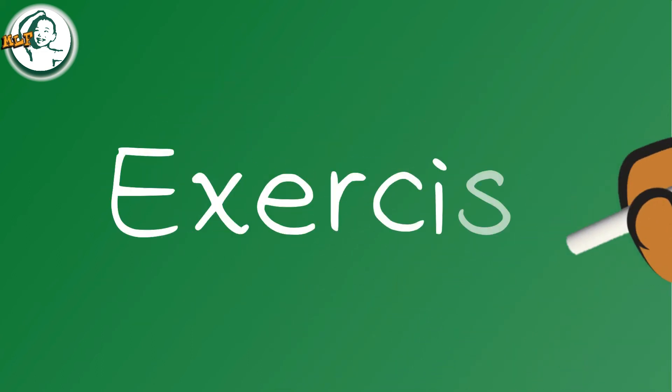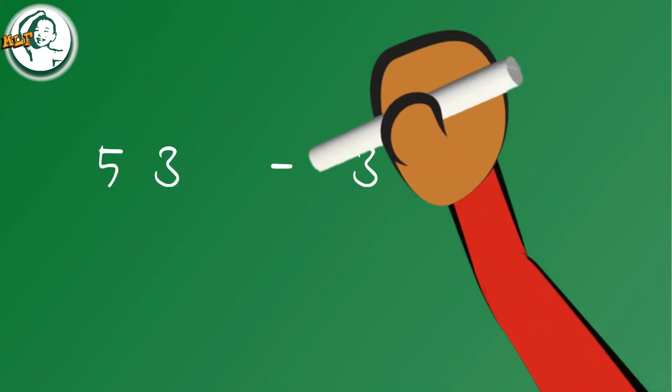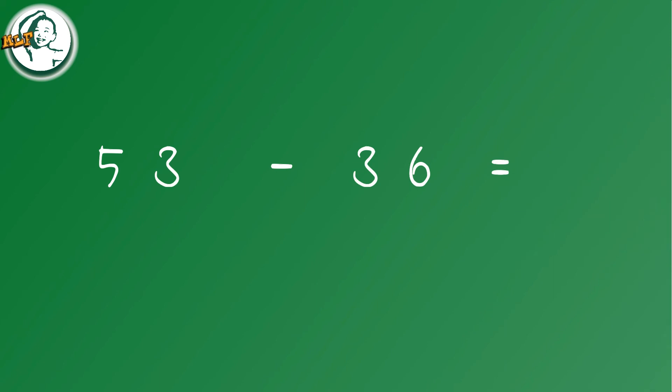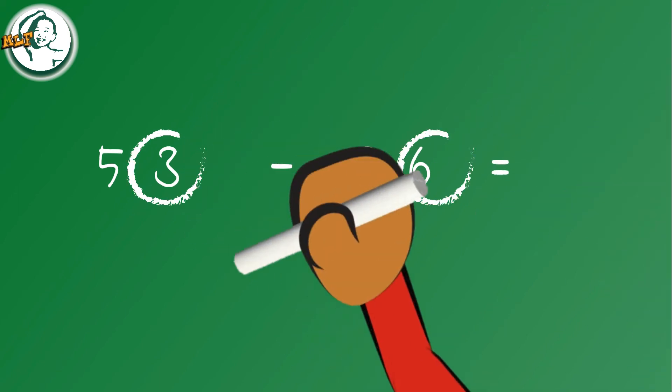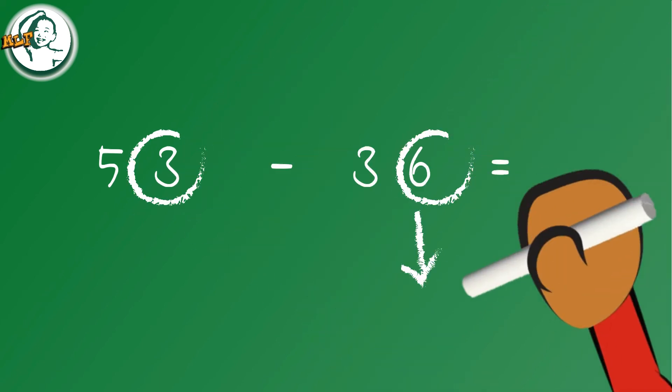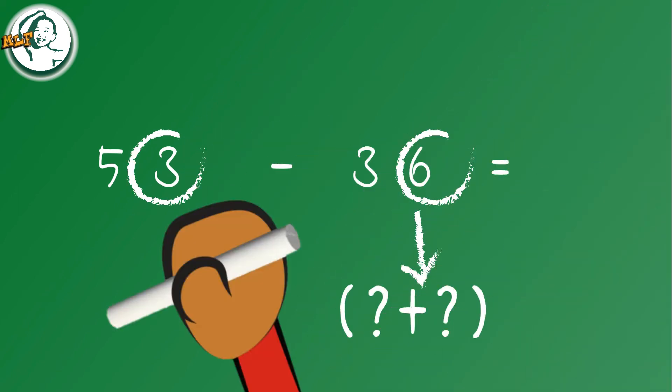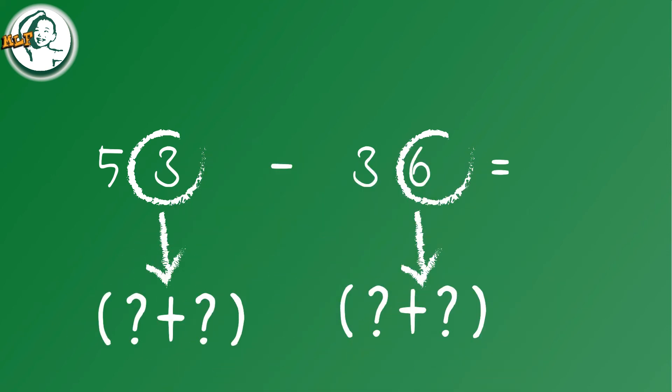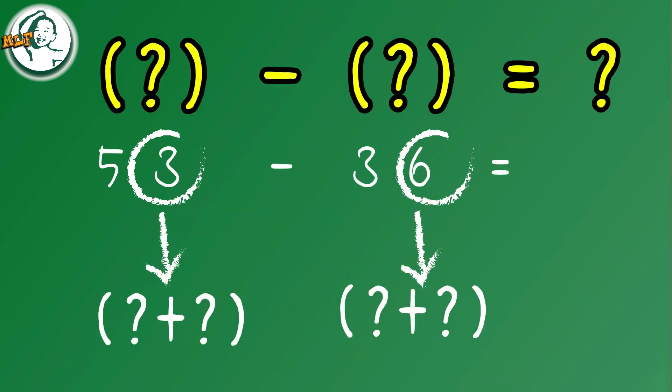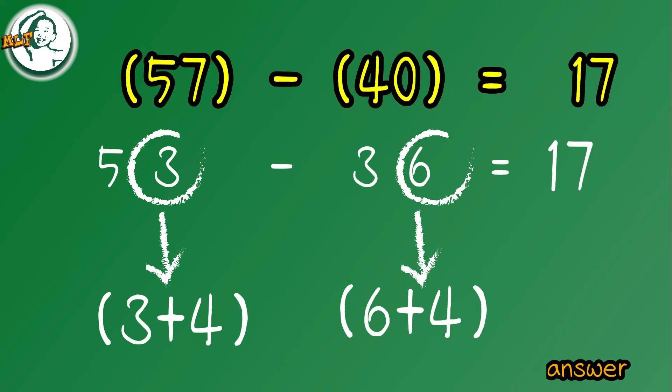Now let's take a look at some exercises. 53 minus 36. The answer is 17.